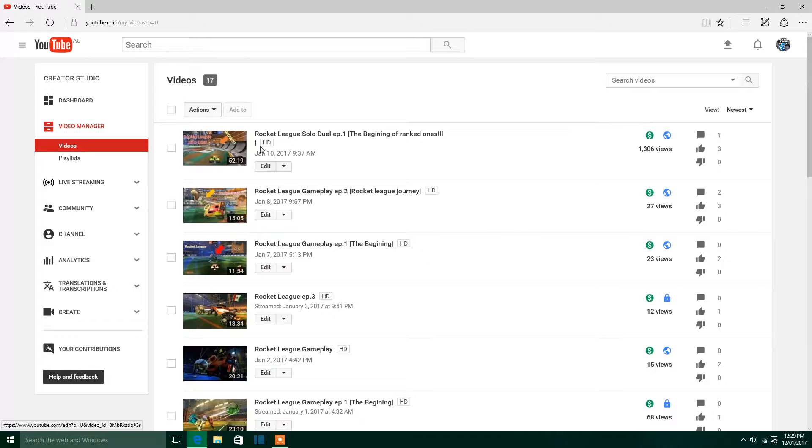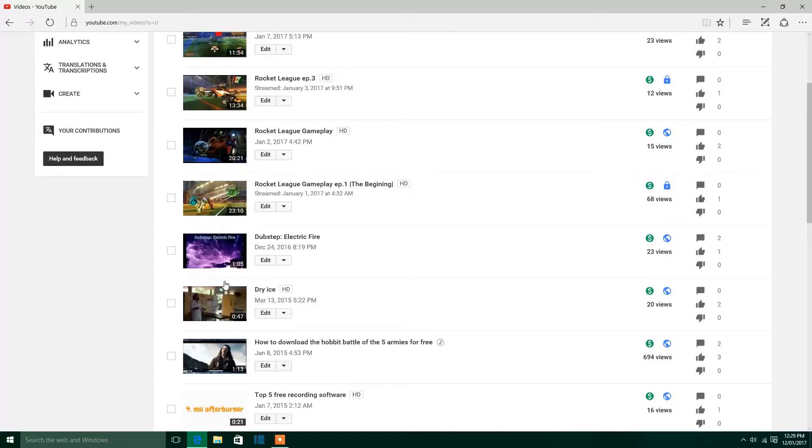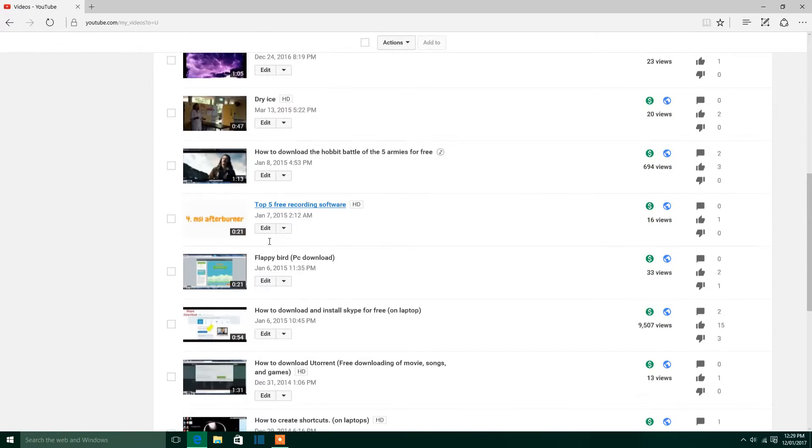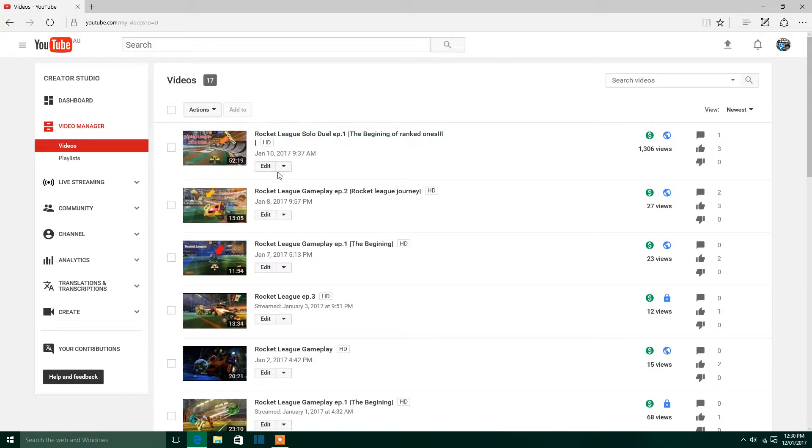From here, you just find the video you want to add a custom thumbnail to. You click Edit, below the name of it. Click on the Edit, not the arrow.